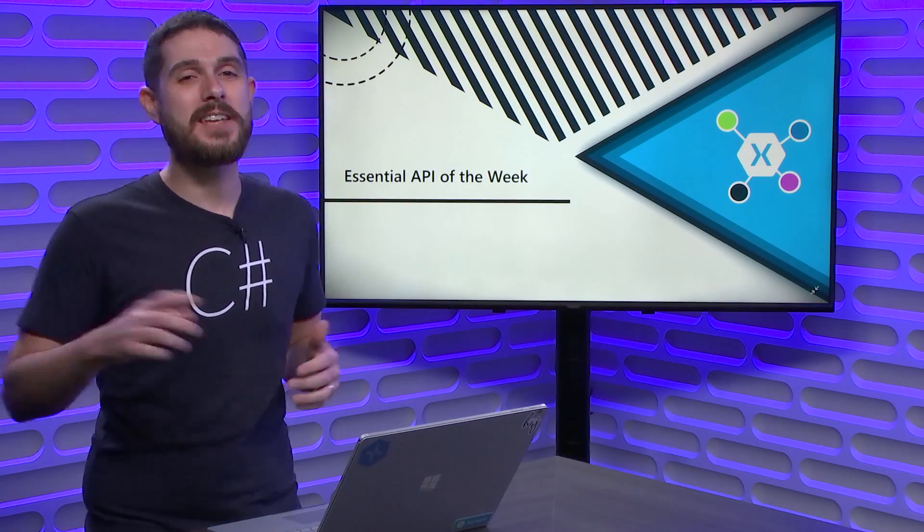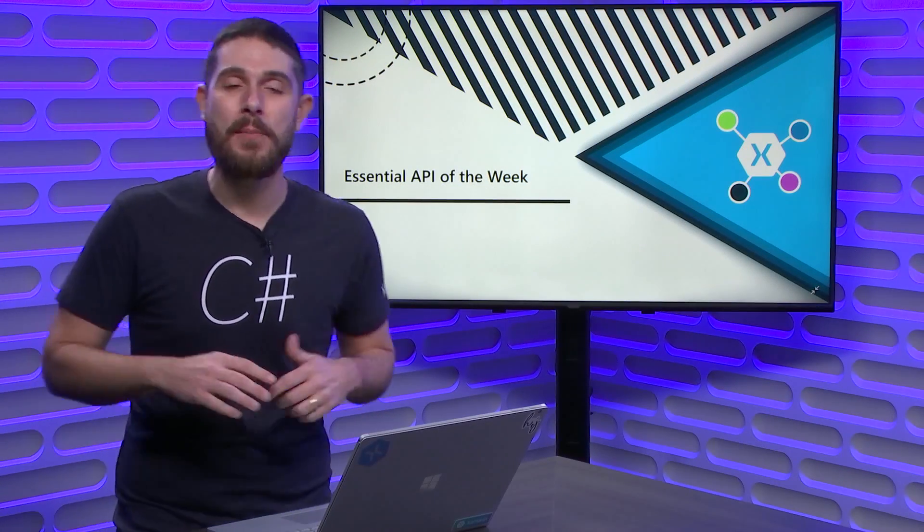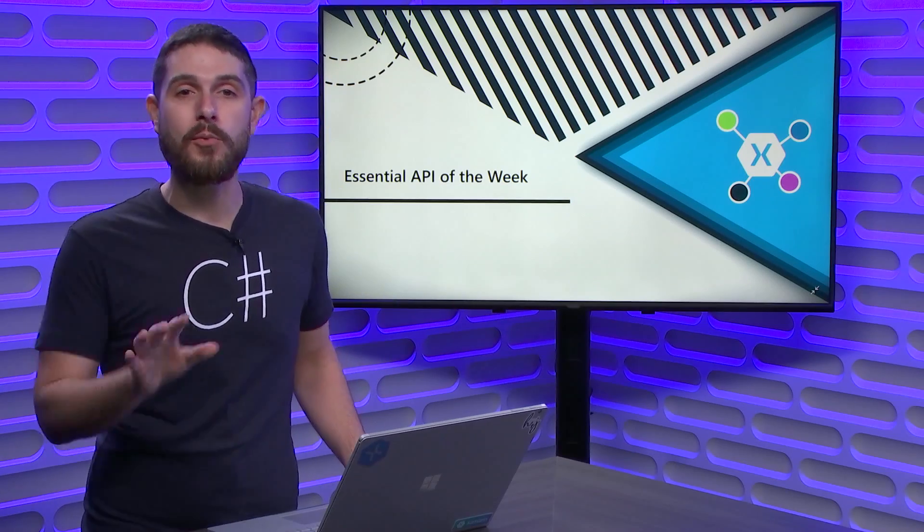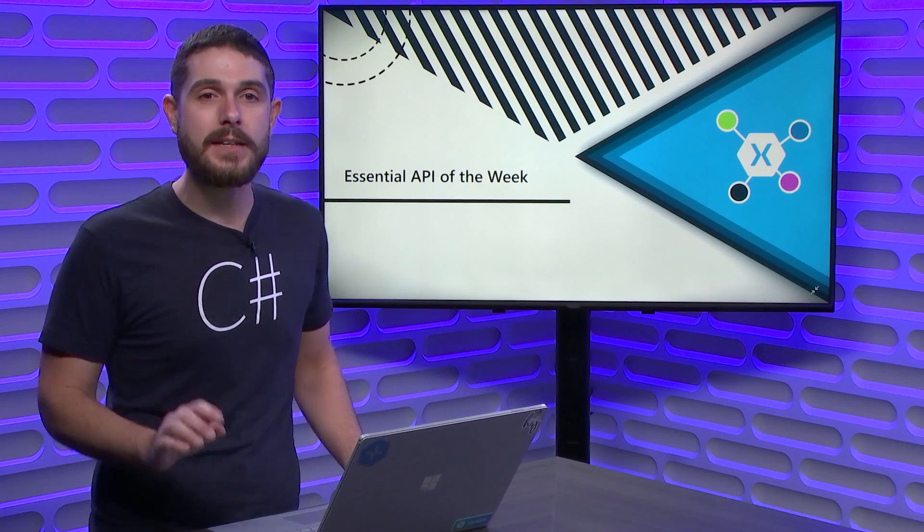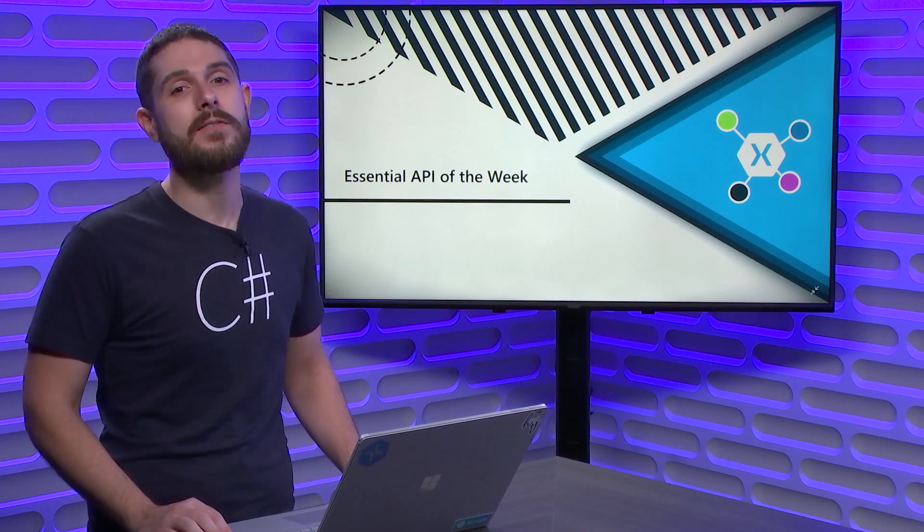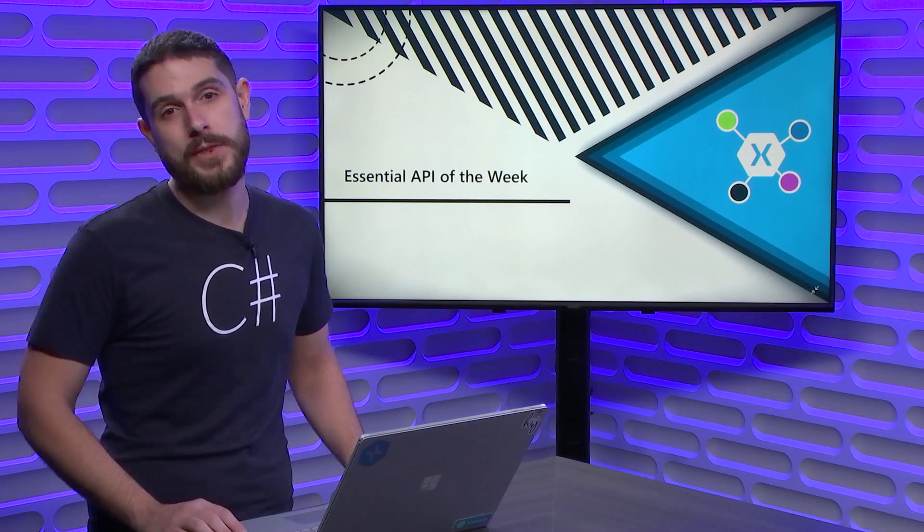Welcome back everyone to Xamarin Essential API of the Week. Today, I'm really excited to show you a brand new API in Xamarin Essentials 1.5 called AppTheme.